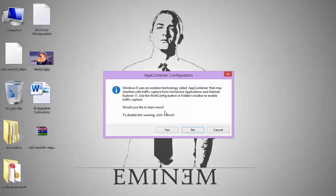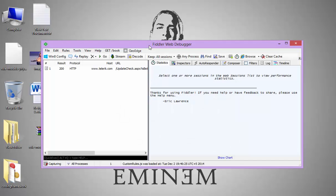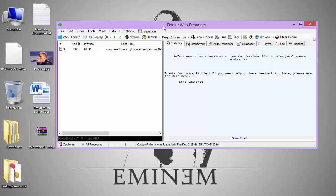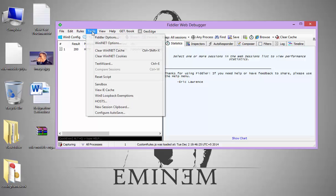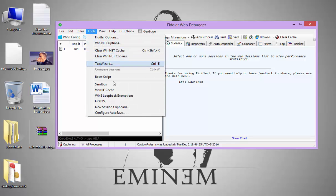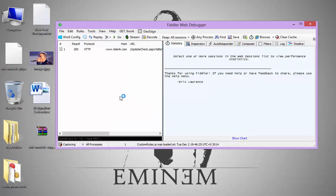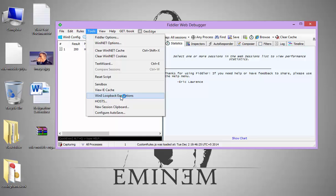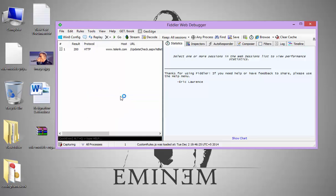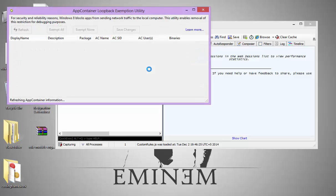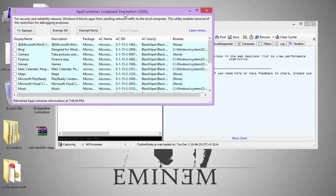It may show a warning, just click Cancel. Here is the software. You need to make a few changes. Go to Tools, and then go to Windows 8 Loopback Exemptions. Click on it, and click Yes on the warning.